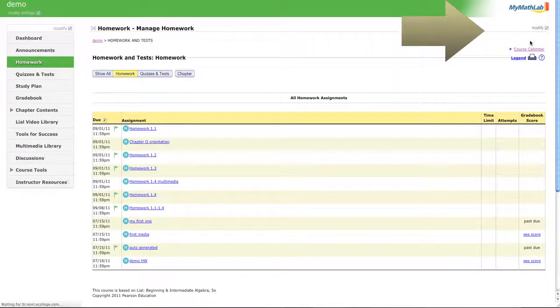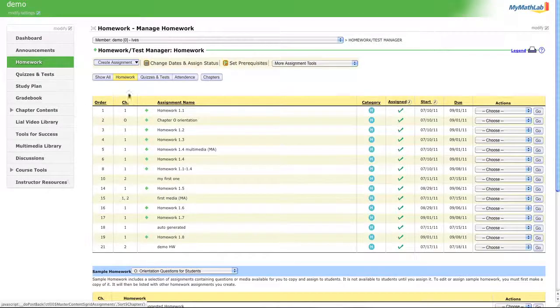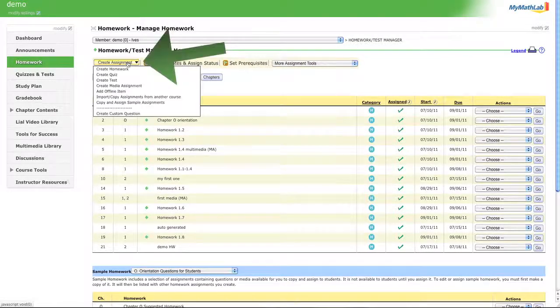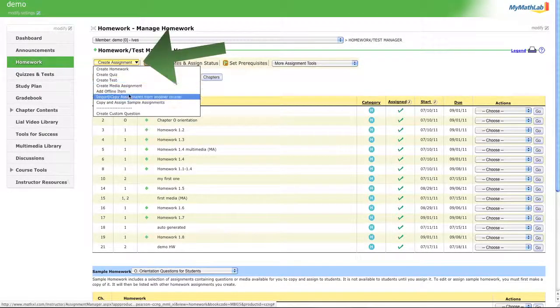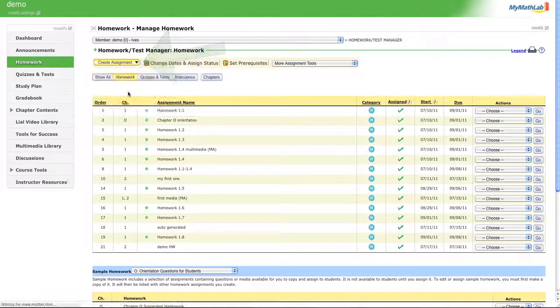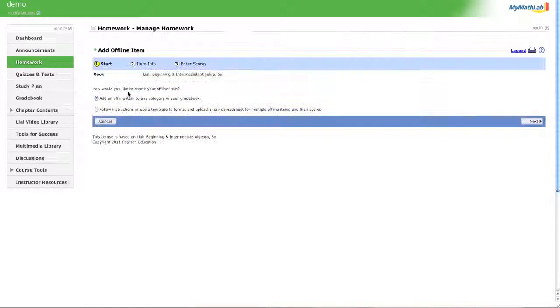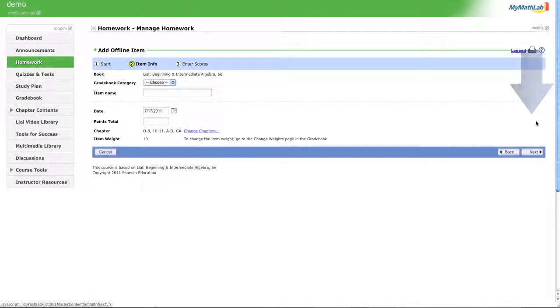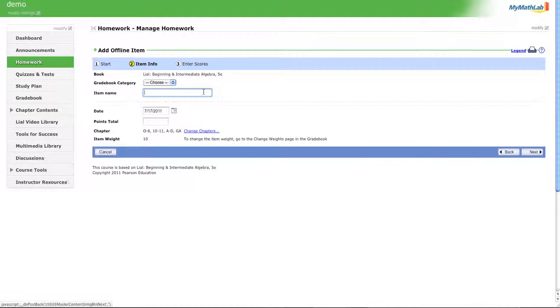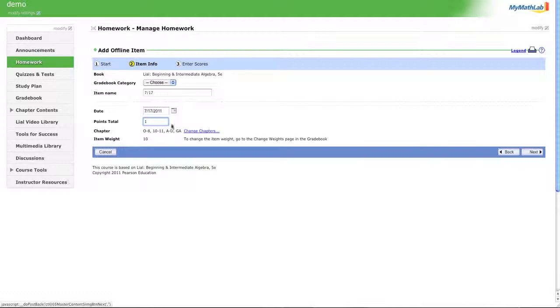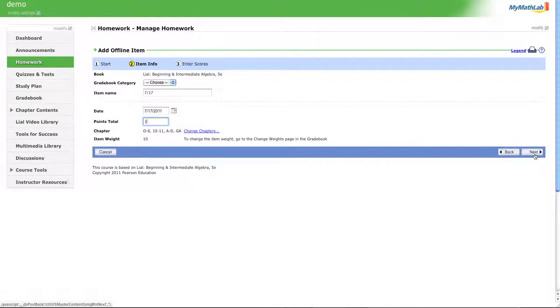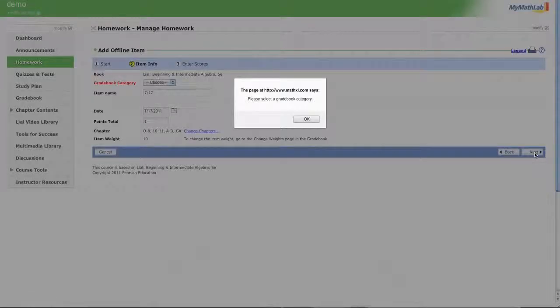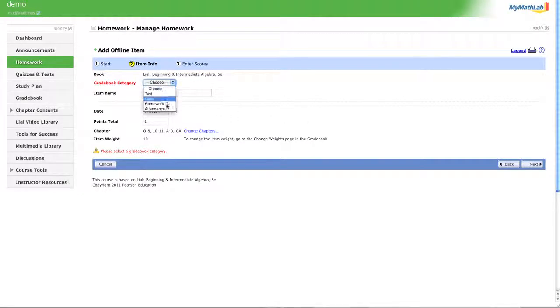Manage homework. You're going to add an offline item. Now that you've added that offline item, give it the name of the day that you're taking attendance. Today's 7/17, so let's say I'm going to take attendance for 7/17. Let's make it one point - you're either here or you're not. Click next.